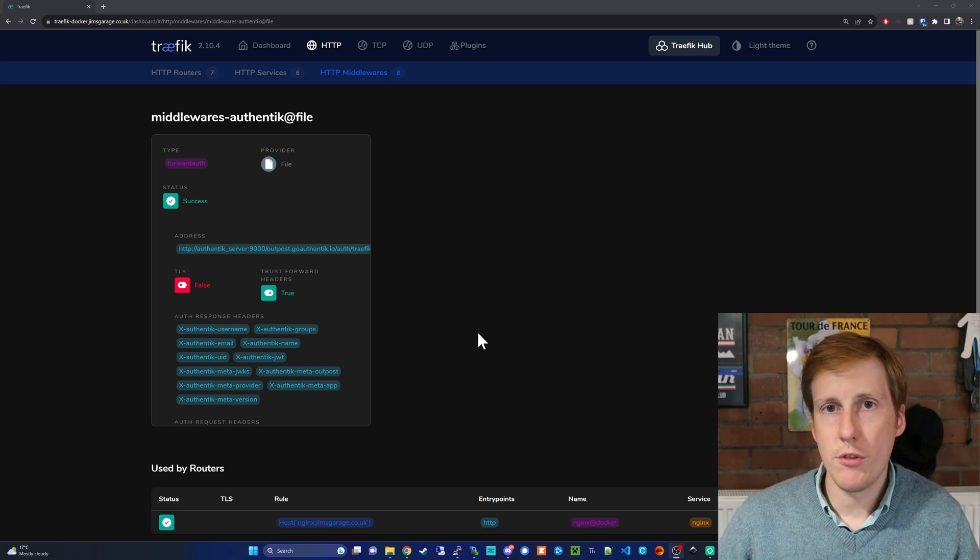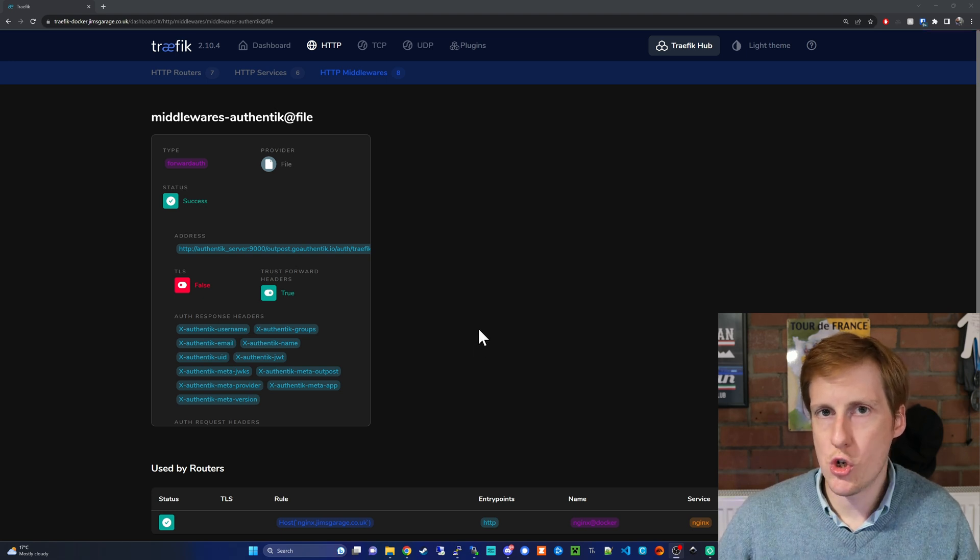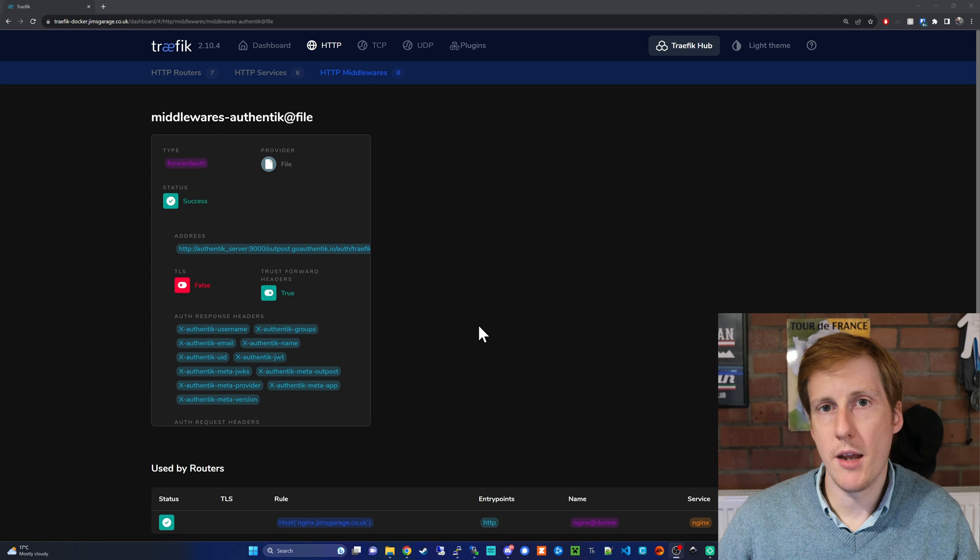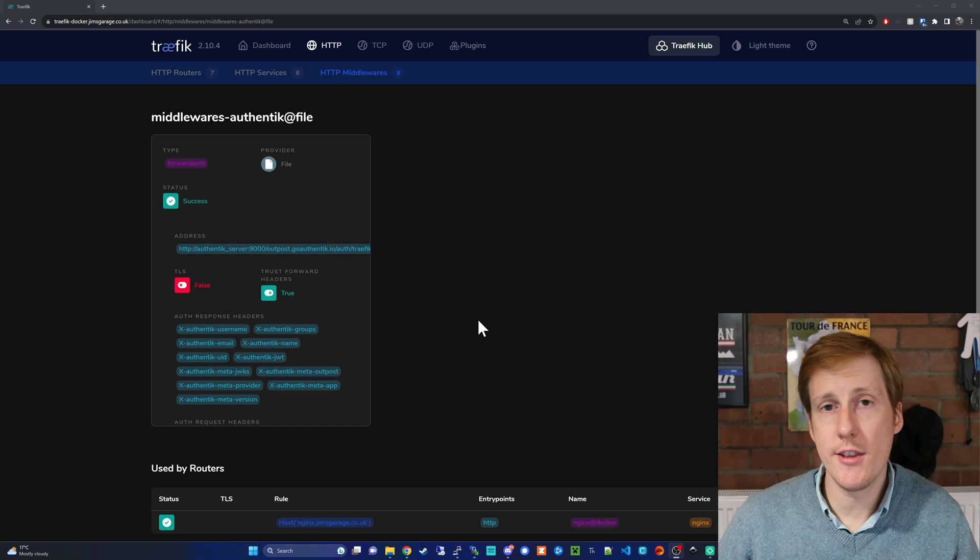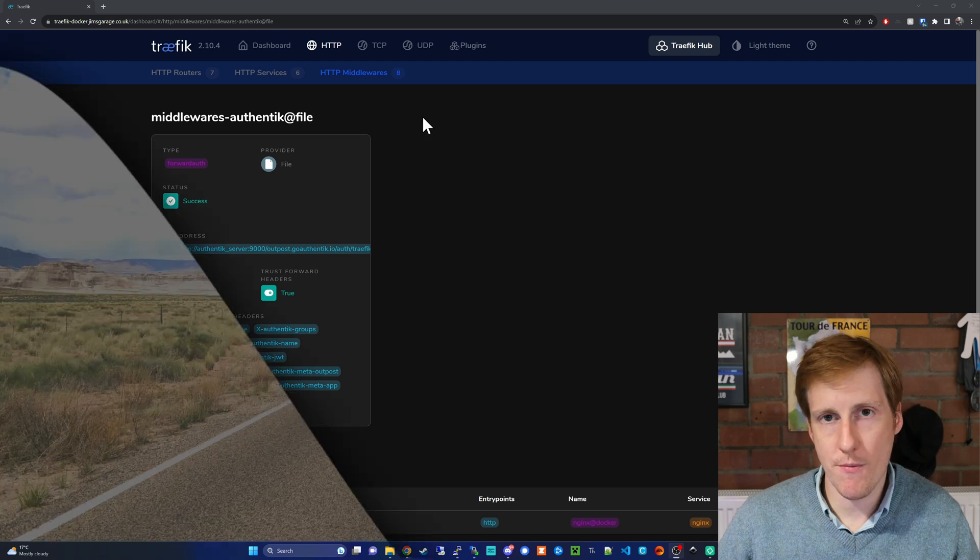So now we've confirmed that that's working we should now be able to head back into Authentik but with a fully qualified domain name. Let's see that in action now.